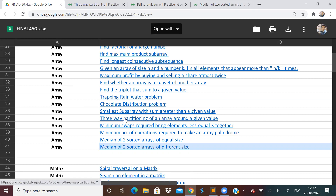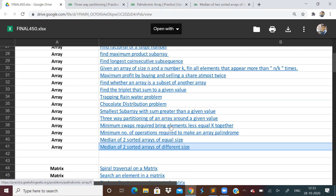So today we have to do only 3 problems: three-way partitioning of array, minimum number of operations to make array palindrome, and median of 2 sorted arrays of different size.